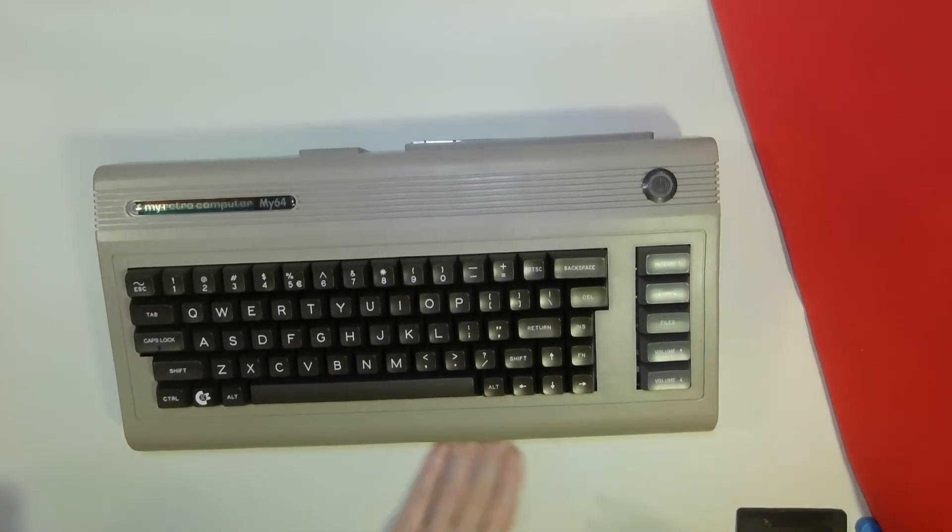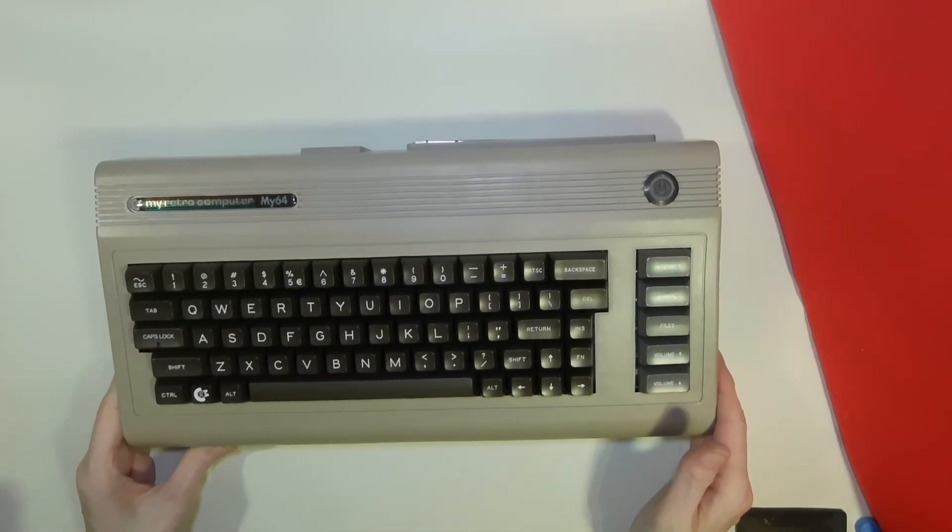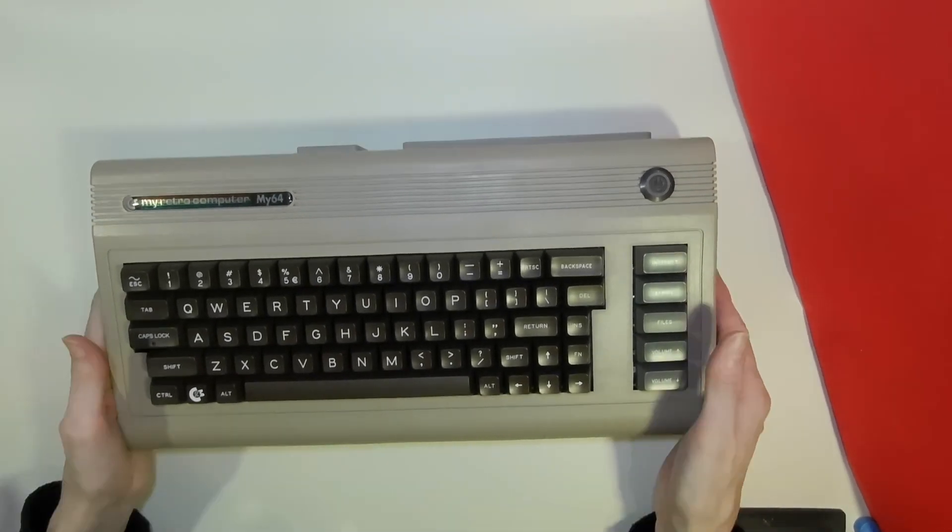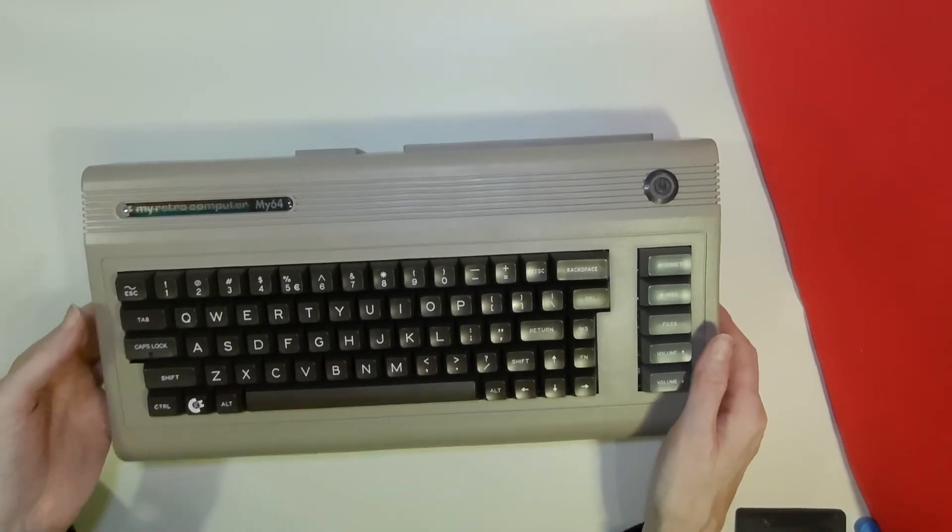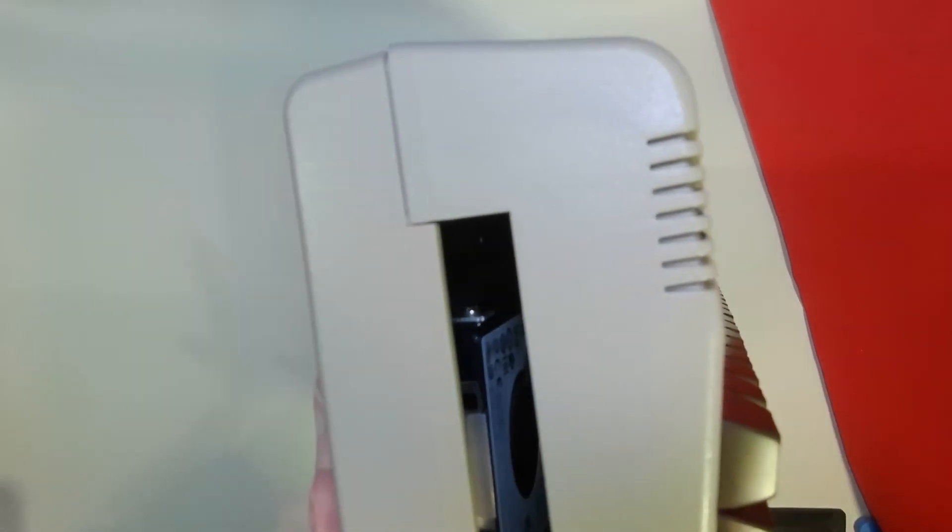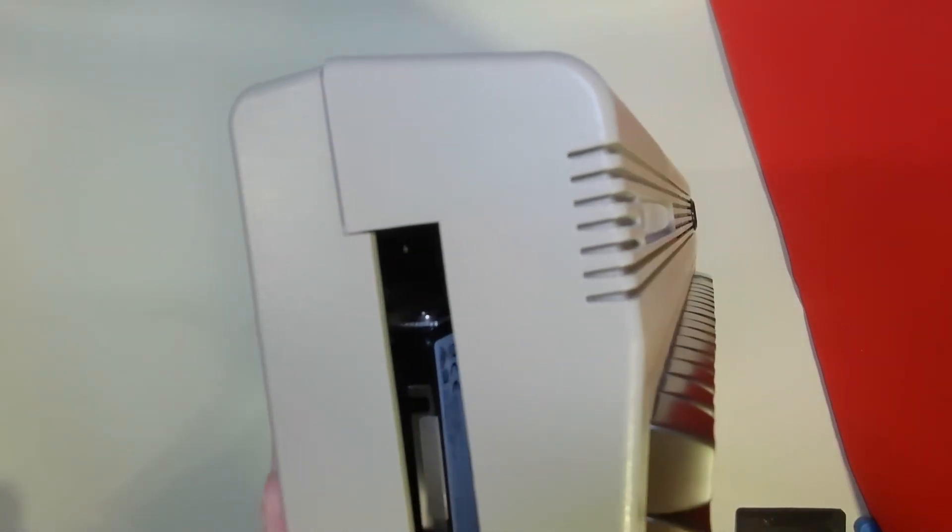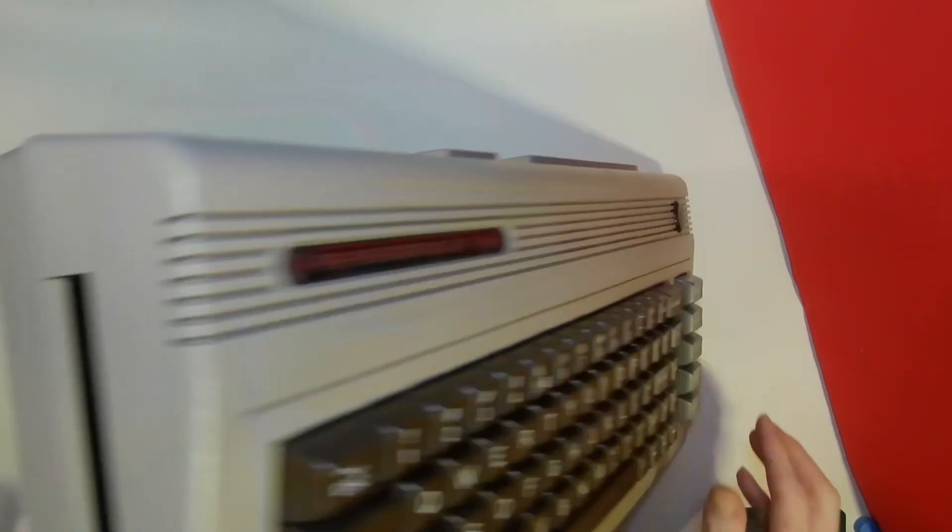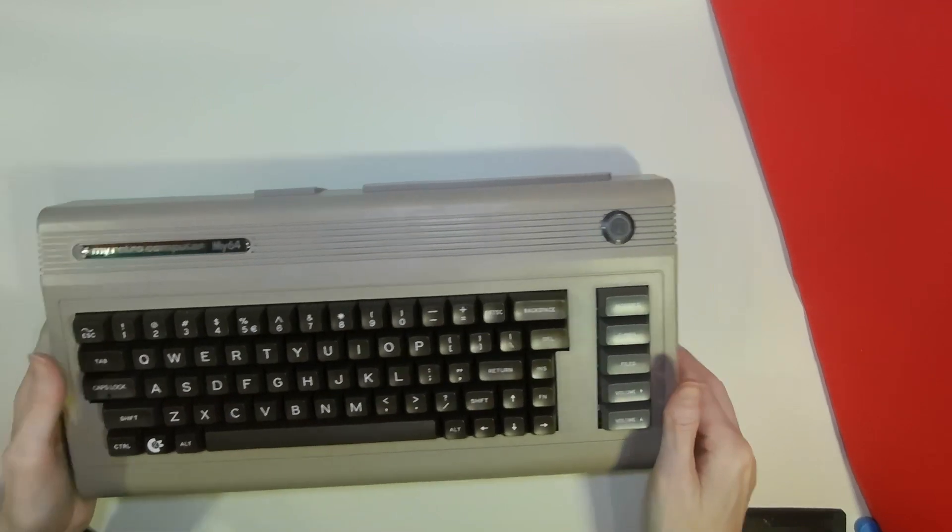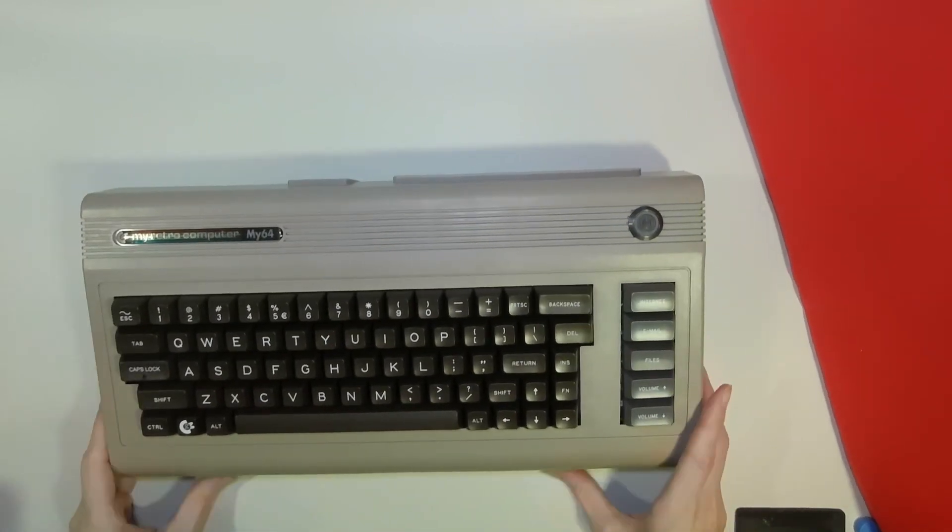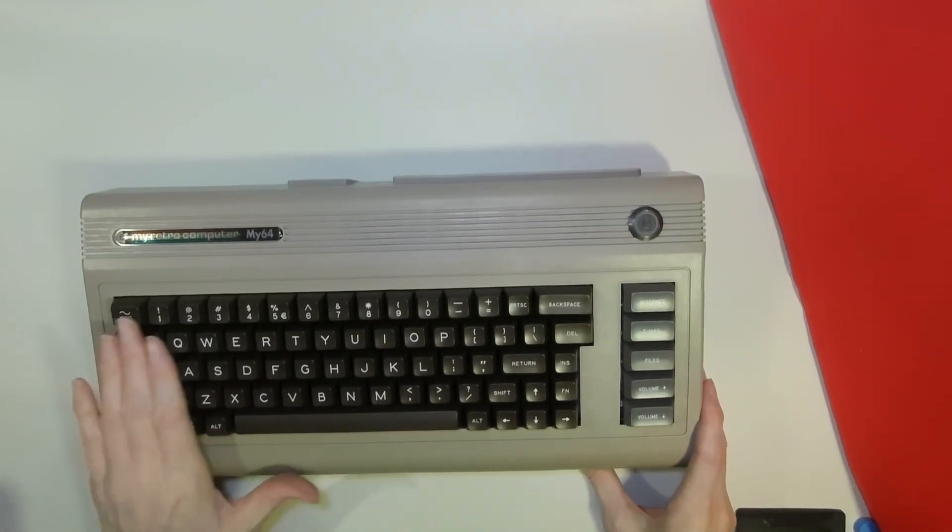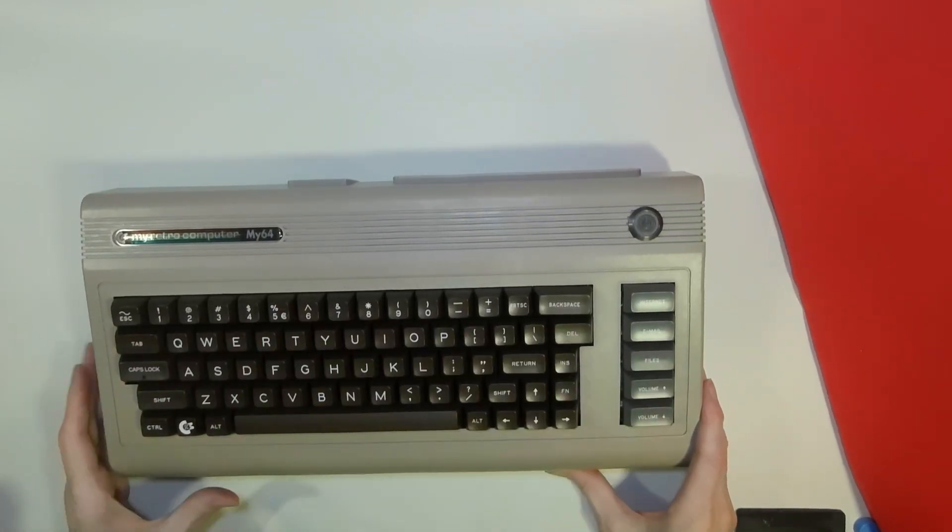So here we have the case all closed up and ready to be powered up for the first time and to have Windows installed on it. There is a small gap at the side, but we'll fill that in with a ventilation slot. That's it for today, thank you for watching.